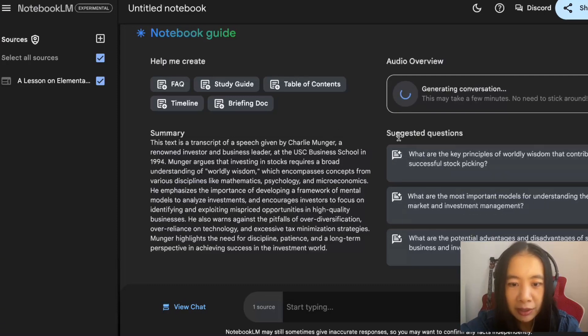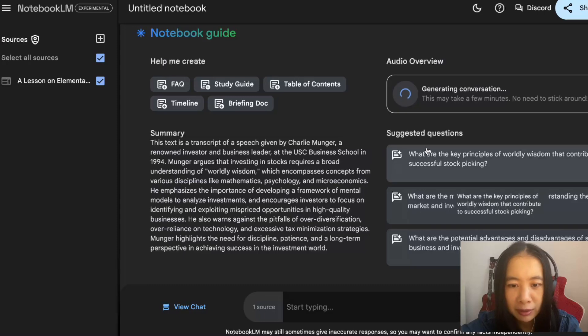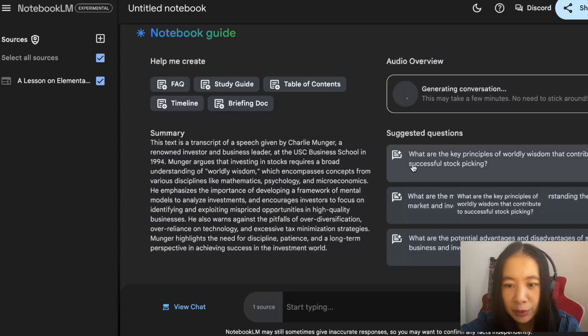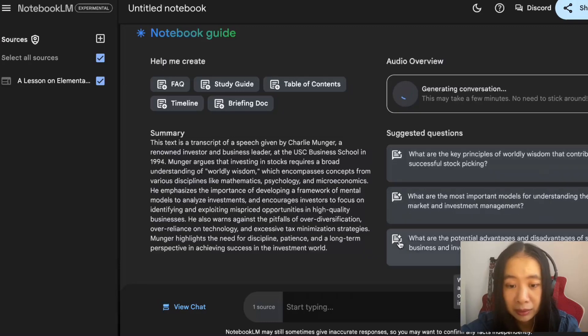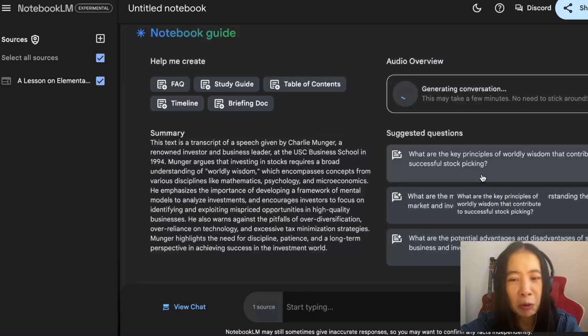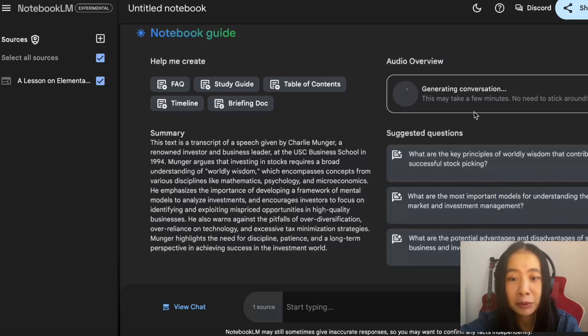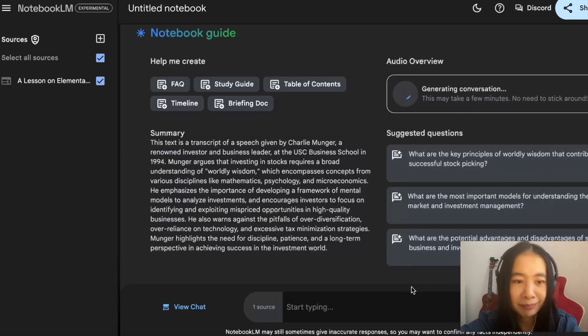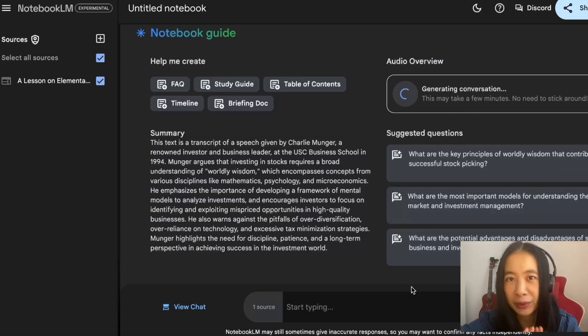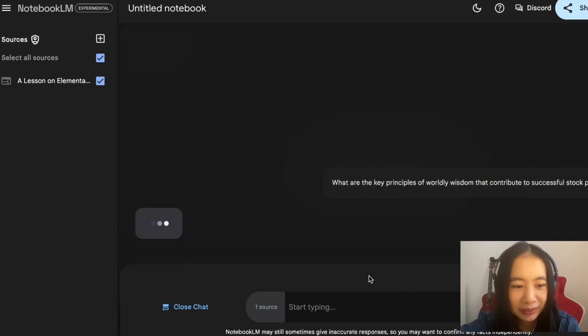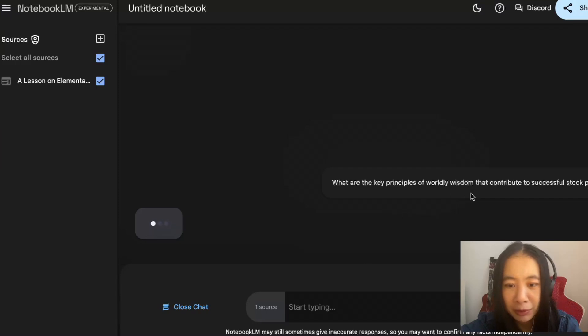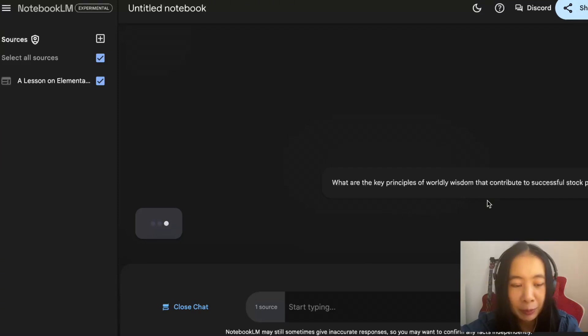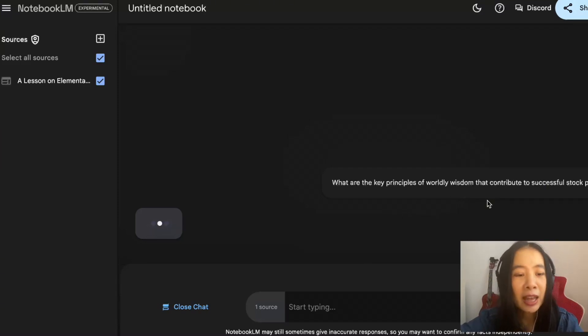This may take a few minutes. No need to stick around. That's nice. Well, this thing is working on it. Let's look at suggested questions. Very interesting. What are the key principles of worldly wisdom that contribute to successful stock picking? Who doesn't want to know that? Let's just hope after I click on this I can go back to the podcast. Do we want to risk it? Yes, let's try the first one.